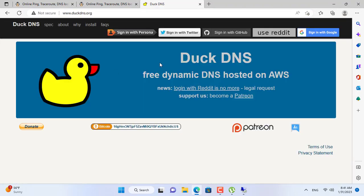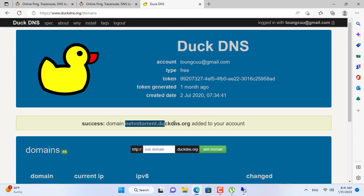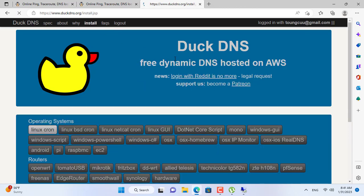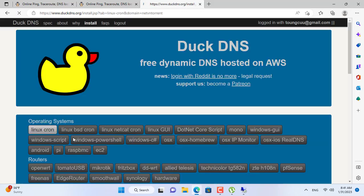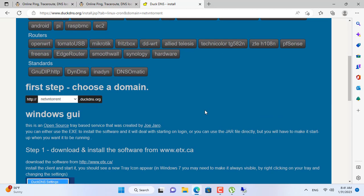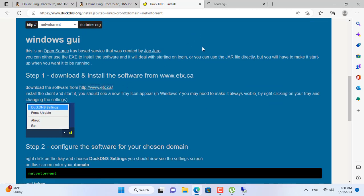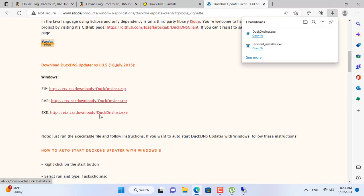I use Duck DNS dynamic domain name service to create a new domain name. With Duck DNS you can create five domains for free. This is the domain name I will use for my peer-to-peer server. Next you download the client software to update the public IP address — this software will automatically update the public IP address every five minutes, so you won't need to worry every time the public IP address changes.